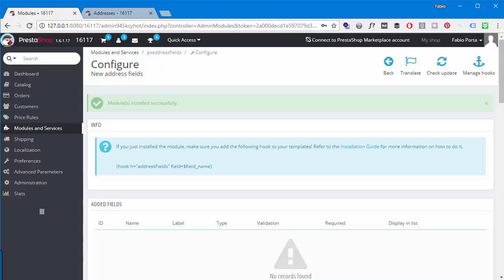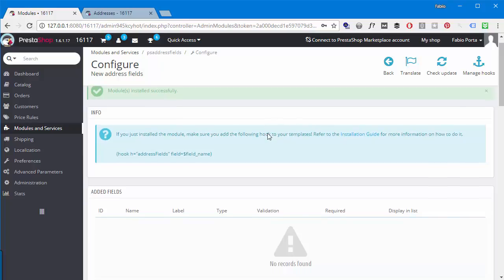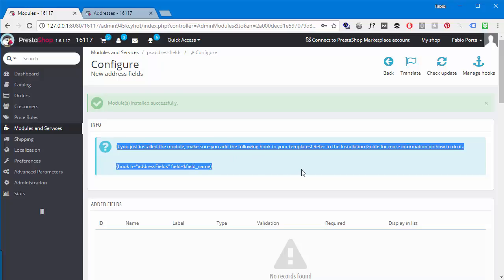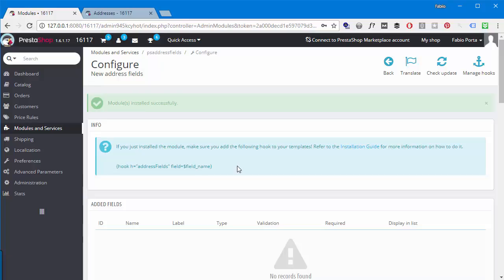This module saves you hours of trouble by letting you add fields through its configuration. Let's get to it. I have it installed here and the first thing I will see is the info message about the hook. This is really all of the coding you will ever be required to use with the module, and all you have to do is just copy this tiny little snippet here from the box and paste it into the template.